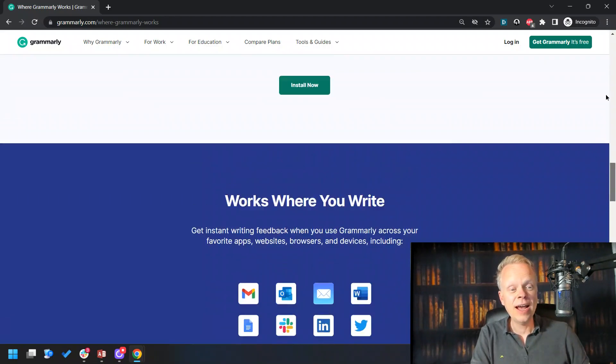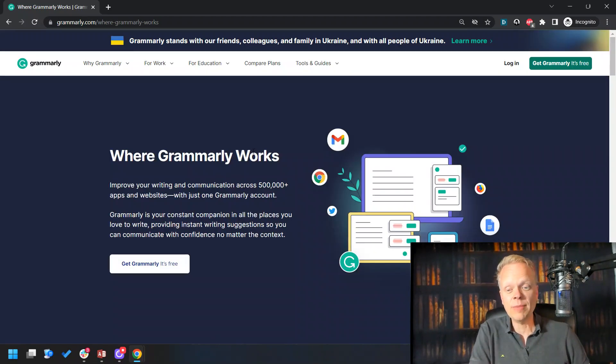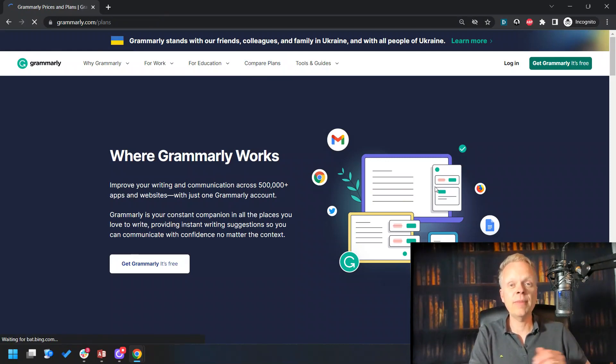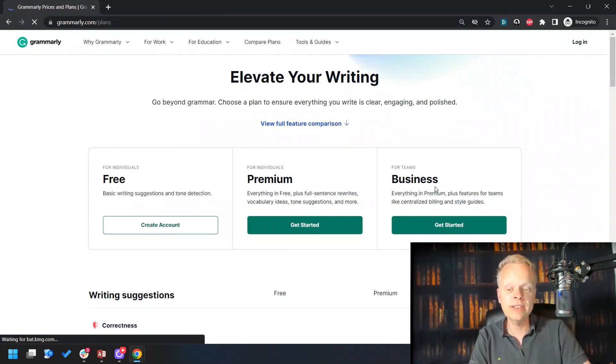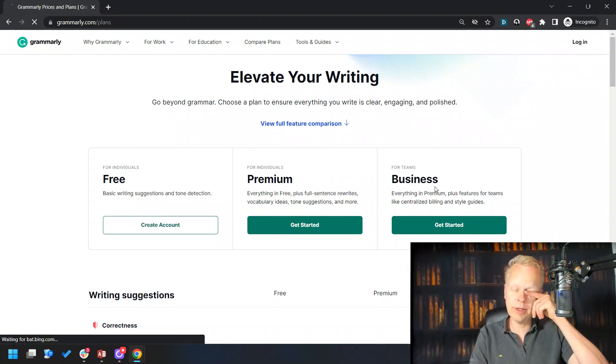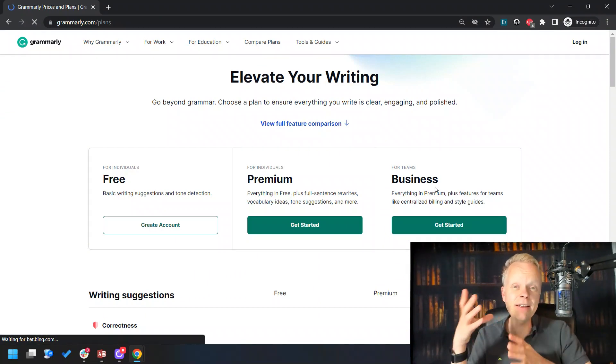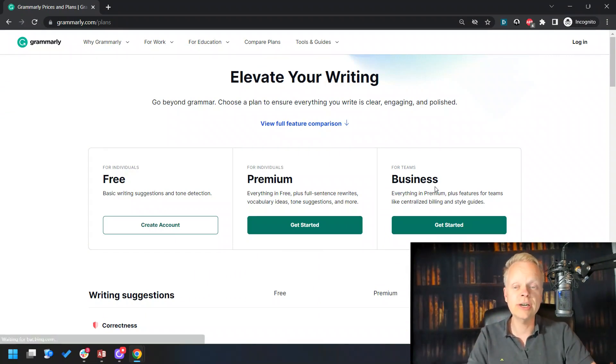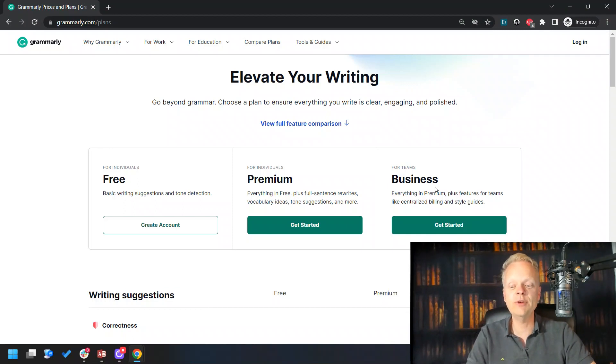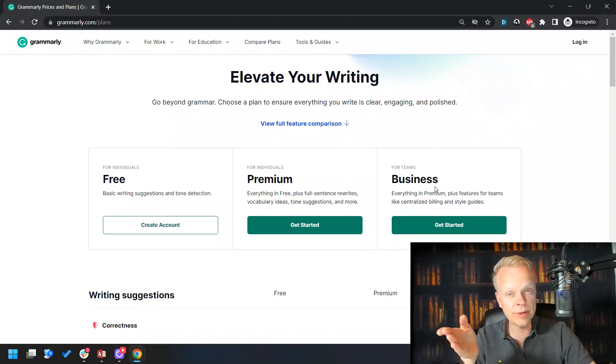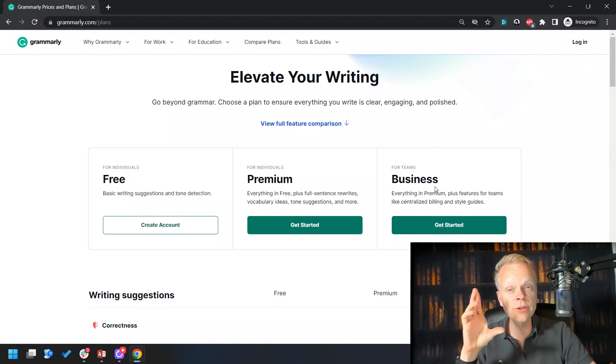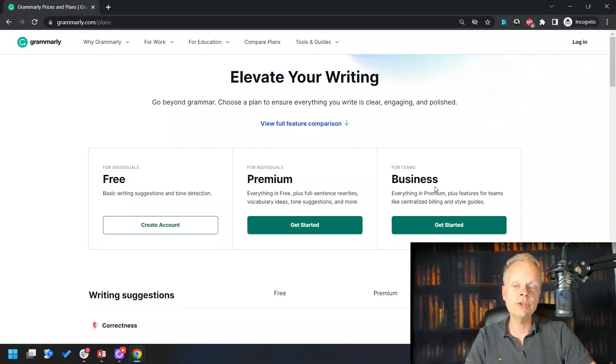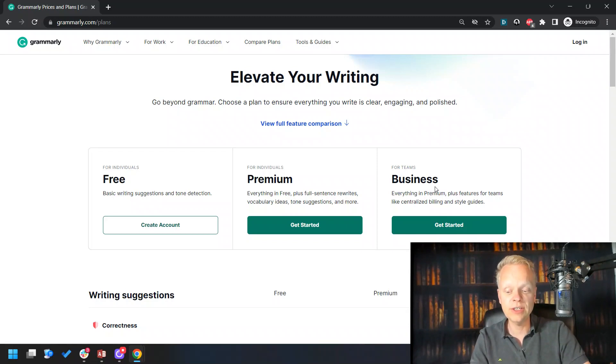But how exactly do they make money? They do have a number of plans. First and foremost is their free plan. I would suggest not buying any of their plans until you've just checked out the absolute free plan. It gives you basic writing suggestions and tone detection. It won't go anything beyond that, but it will actually still do the underlining and things like that to tell you what you could do to improve.